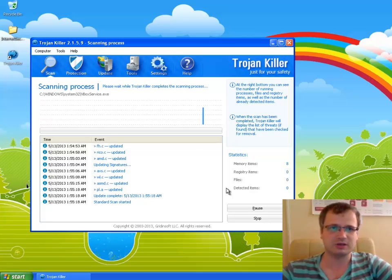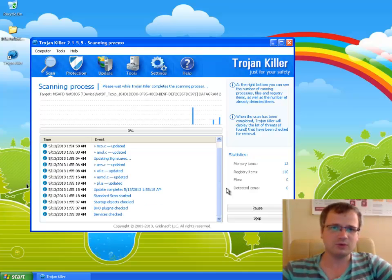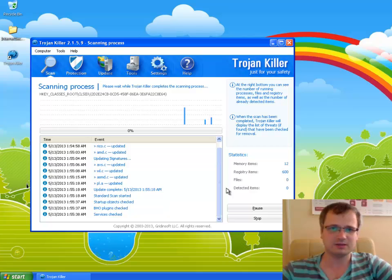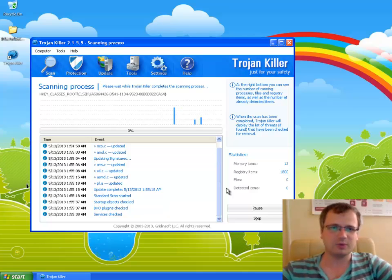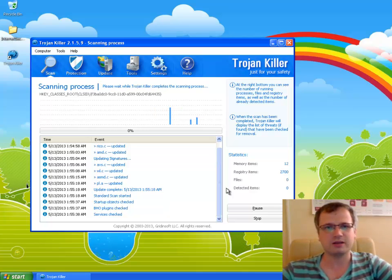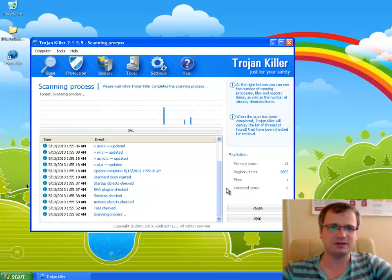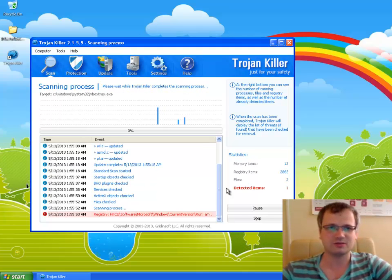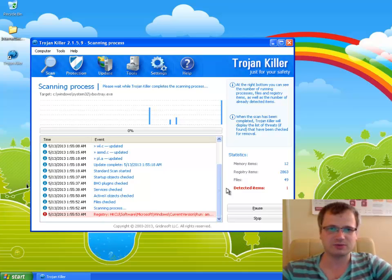If you would like to try Trojan Killer first you may contact our support team and we will issue the free trial activation code for you for a couple of days and you'll be able to evaluate Trojan Killer, how successful it is removing malware from your system.